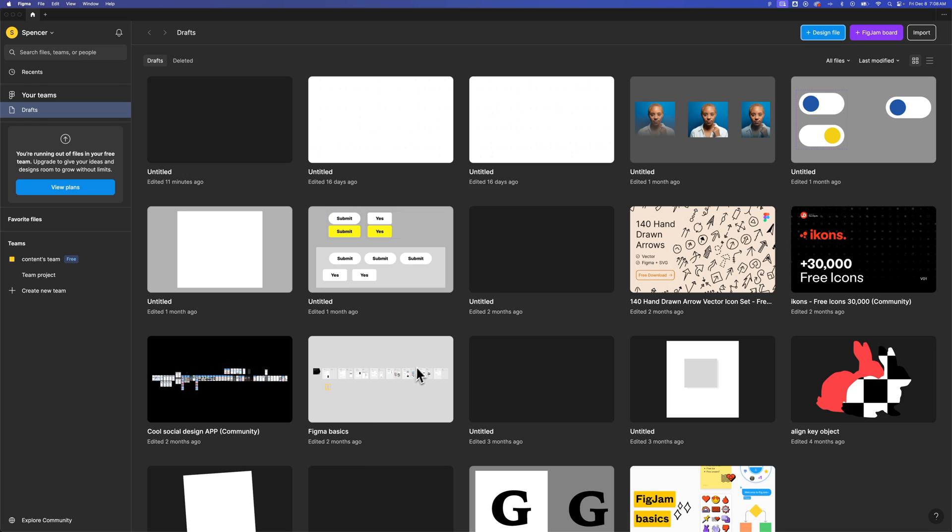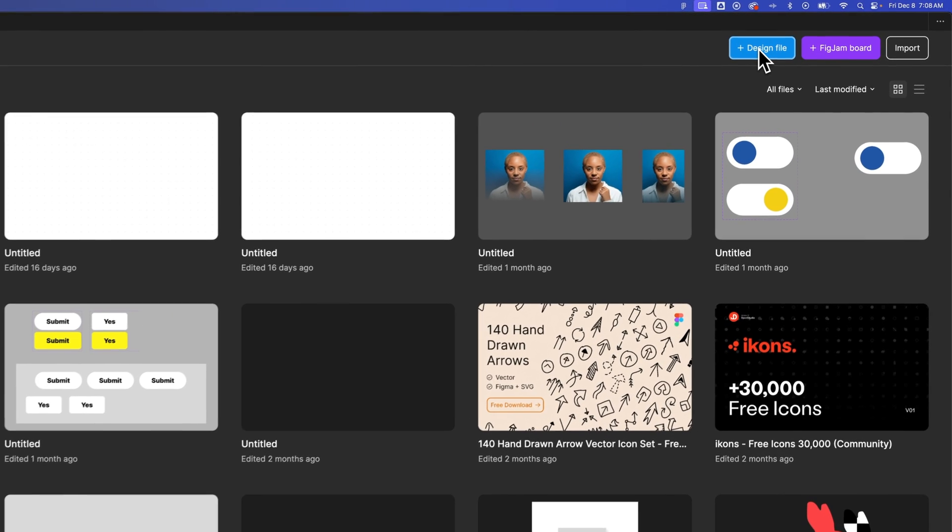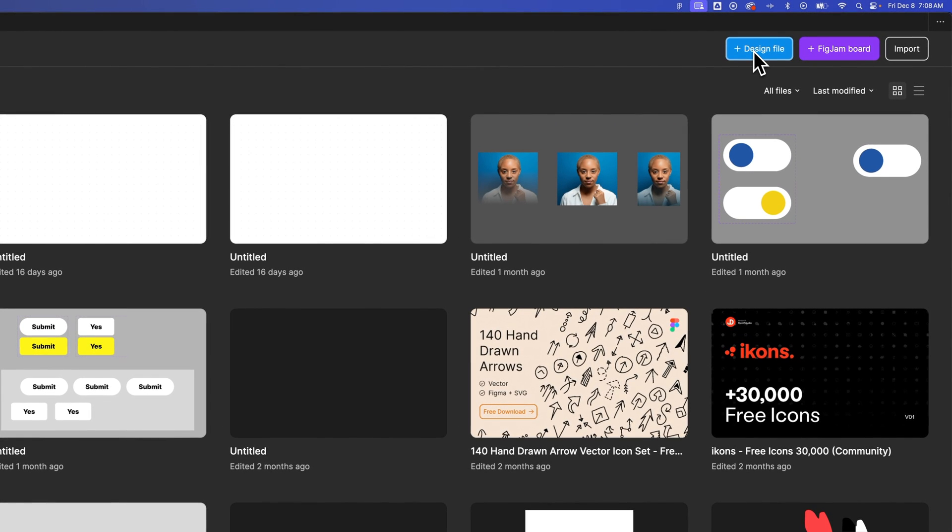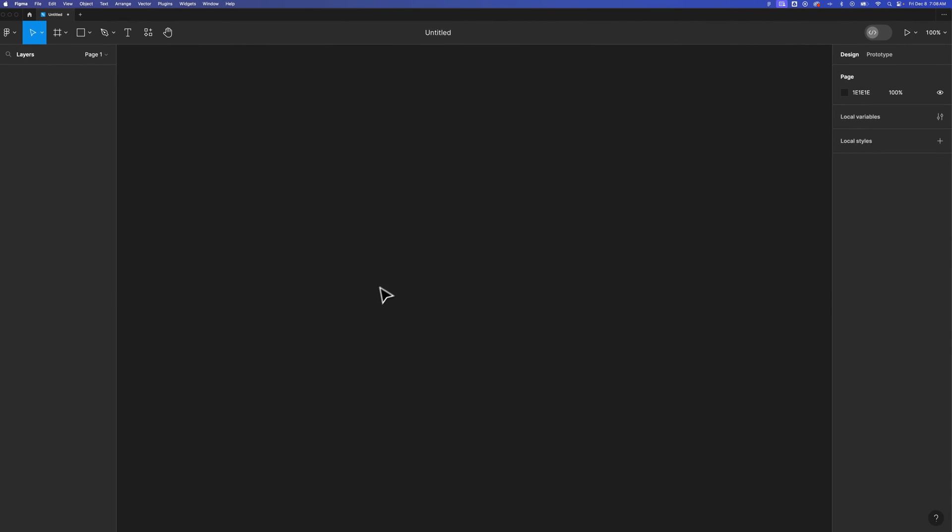Now, if you don't have the desktop app, you'll be in the browser version and that's totally fine. But in the upper right-hand side, we'll see a design file or add a design file. So we're going to create a new Figma file.